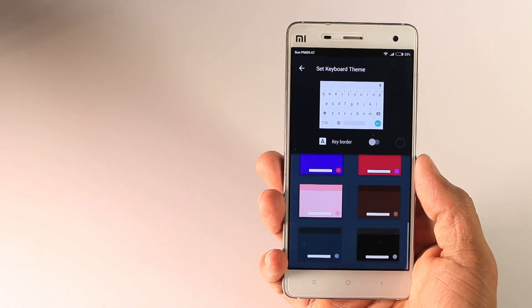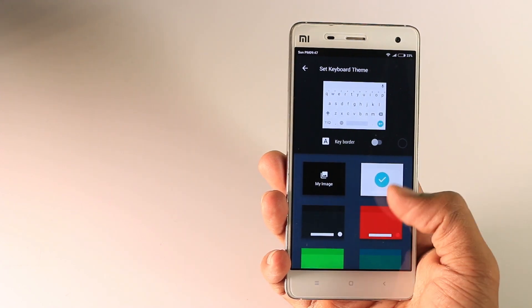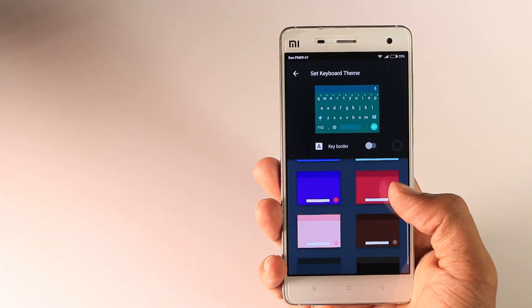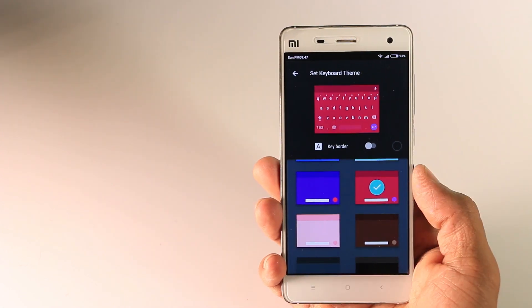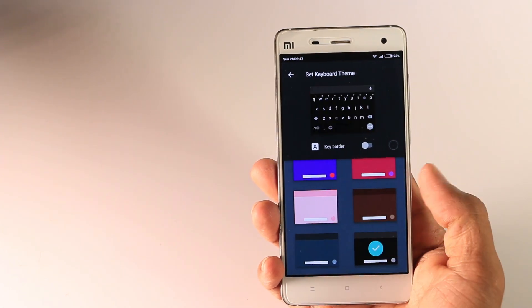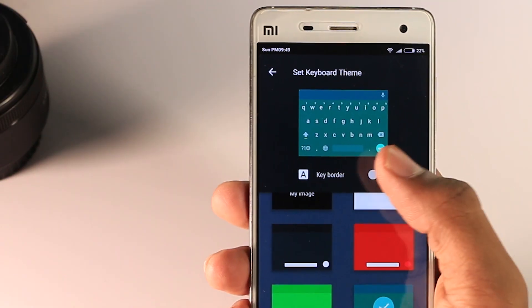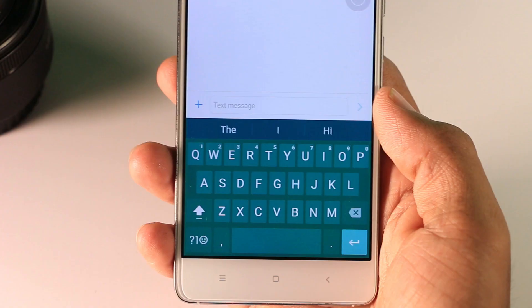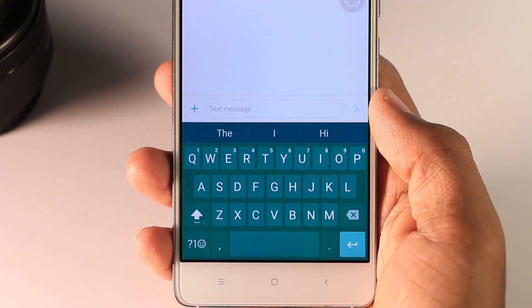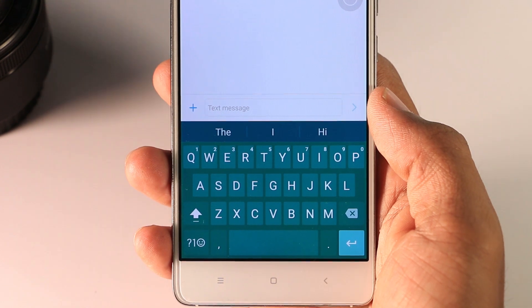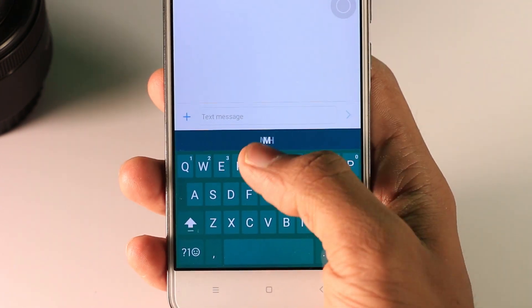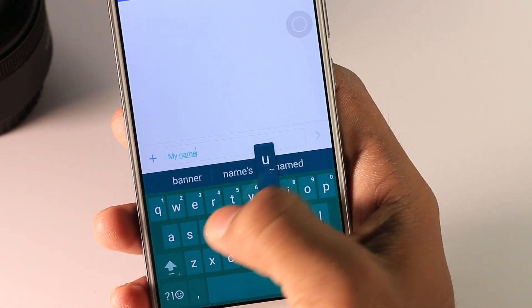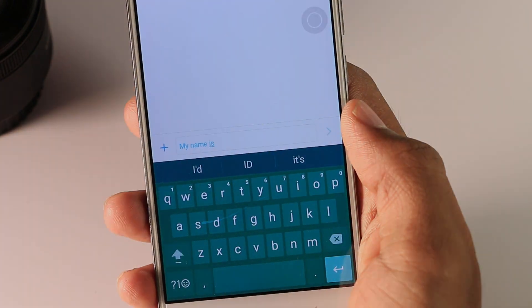The first thing I like about this keyboard is that it now supports a bunch of themes which can be changed according to your preference or mood. You can also set your own photo, which is a really nice option. At the top of the theme menu you will find an option called 'keyboarder', which basically separates the alphabets to give a rigid look. Not everyone is going to like this feature, but I personally prefer it.